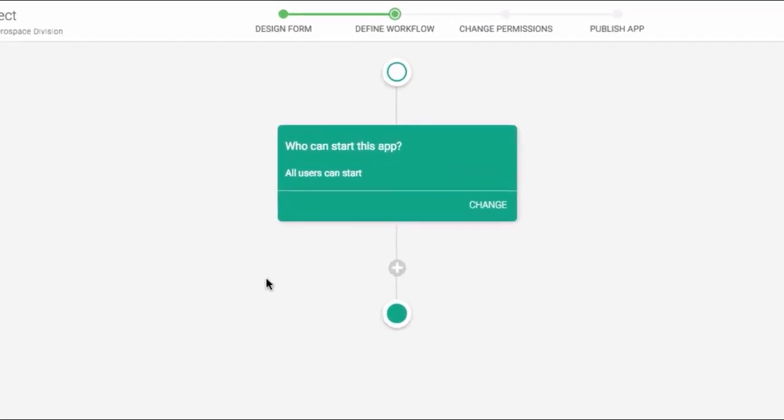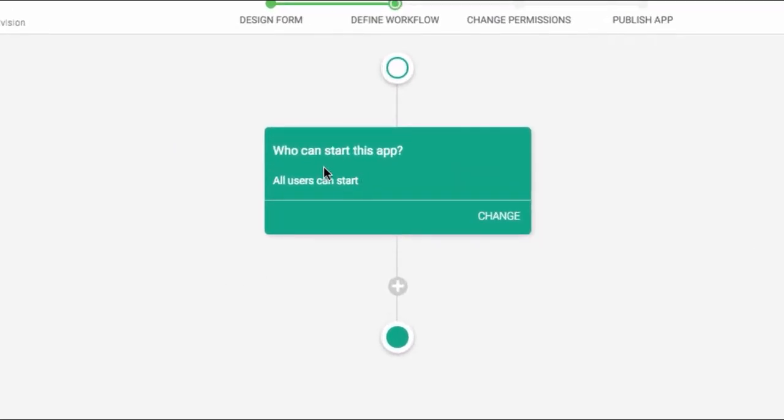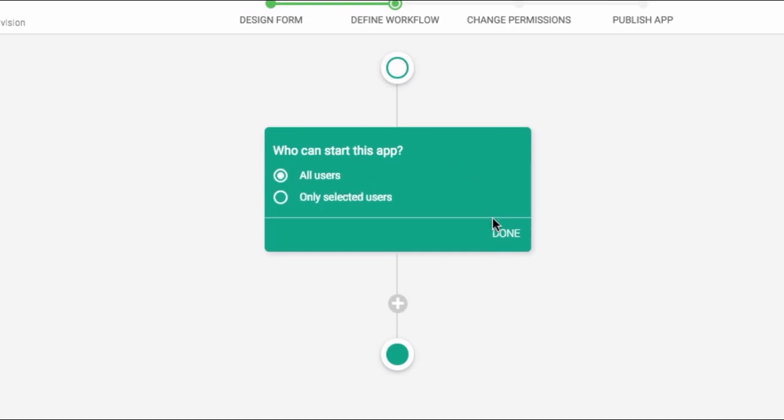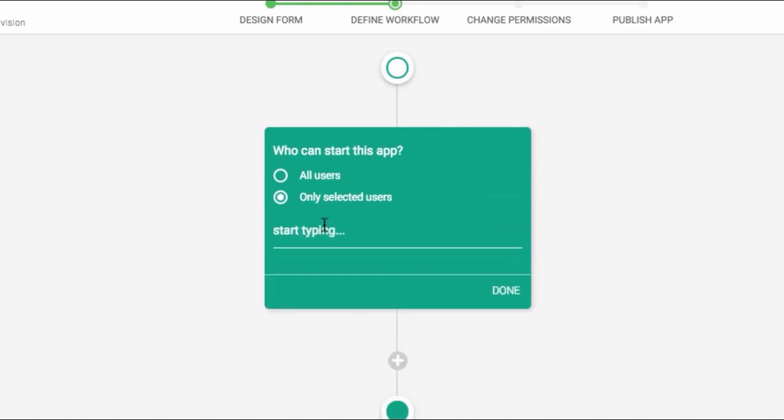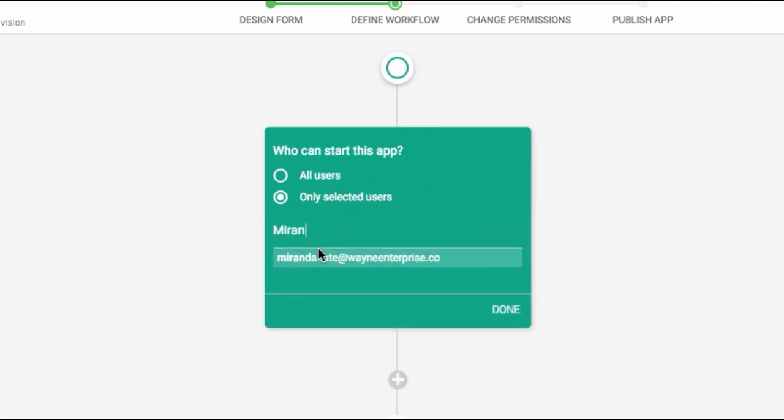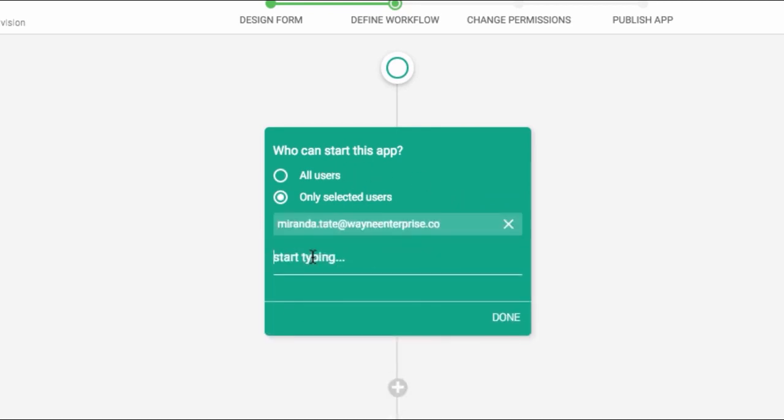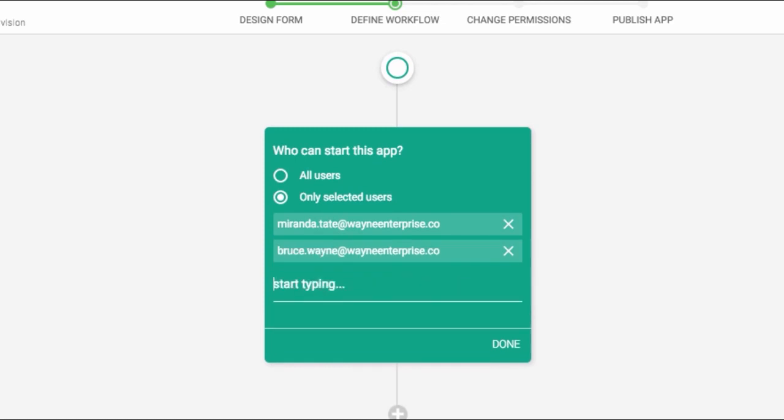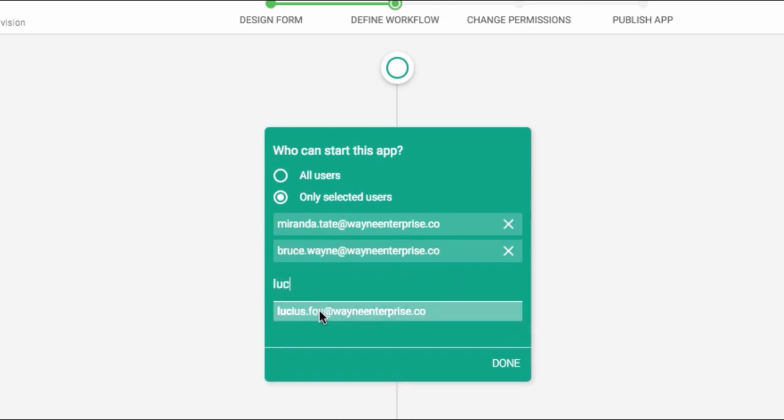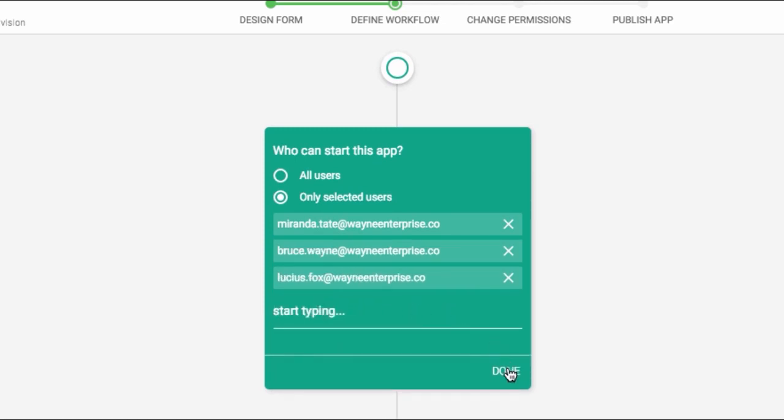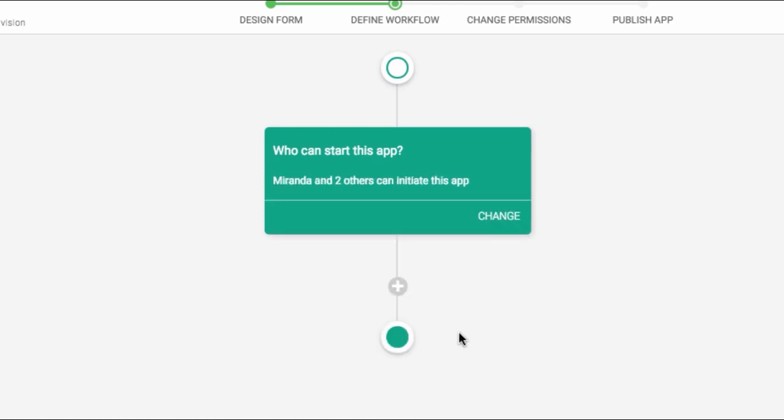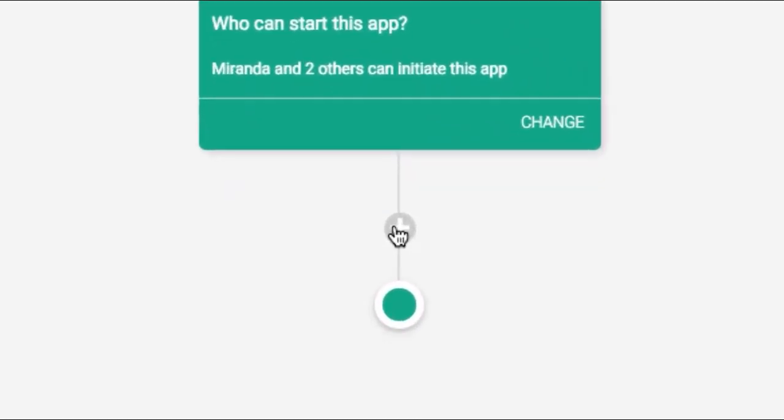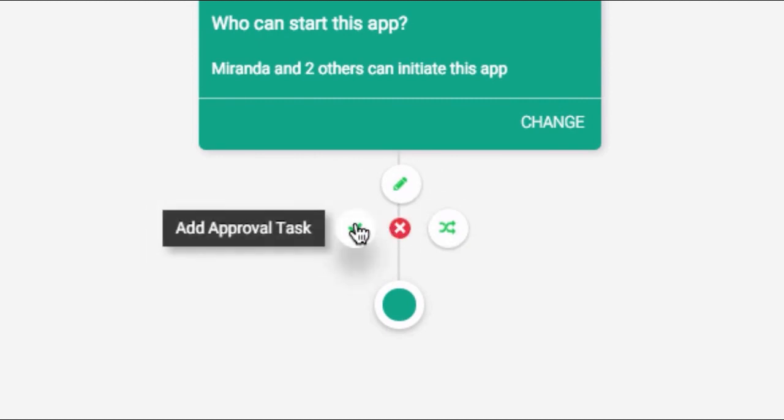First, you choose who can start your app. The default setting is All Users, which means anyone who is a user on your system. If you want to restrict the users who can start this app, click Change and add their emails under Only Selected Users.